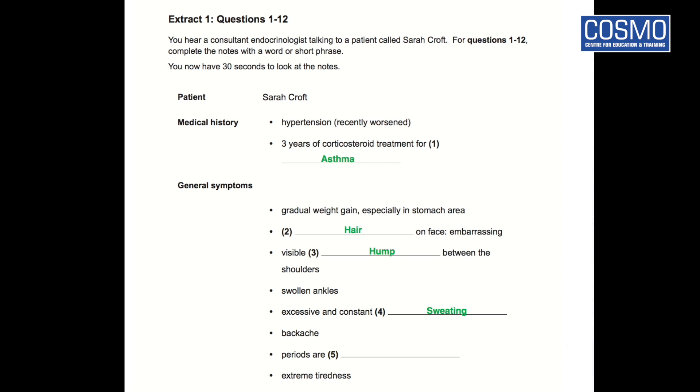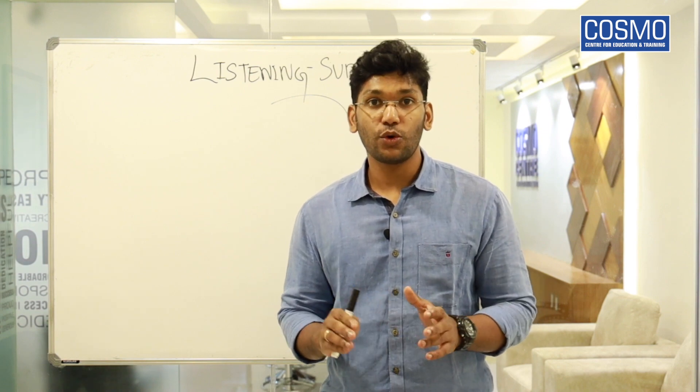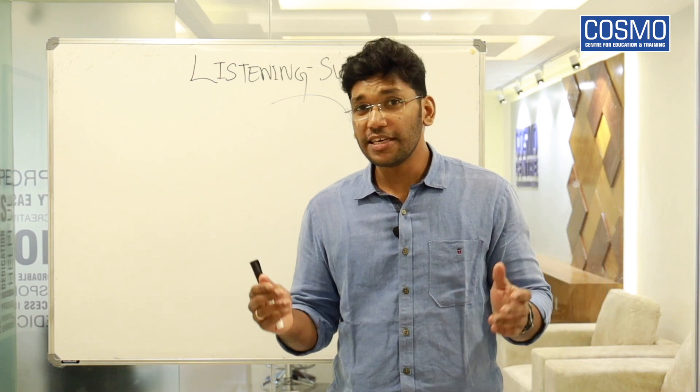Then the fifth answer — periods are infrequent. We expected irregularity in the menstrual cycle, and the answer is infrequent. I hope you got an overall idea of how to do Part A listening. This is how you need to do it to score full marks. Try to score 20 out of 20 because it's really easy. This is the end of Listening Part A. Thank you, have a nice day.